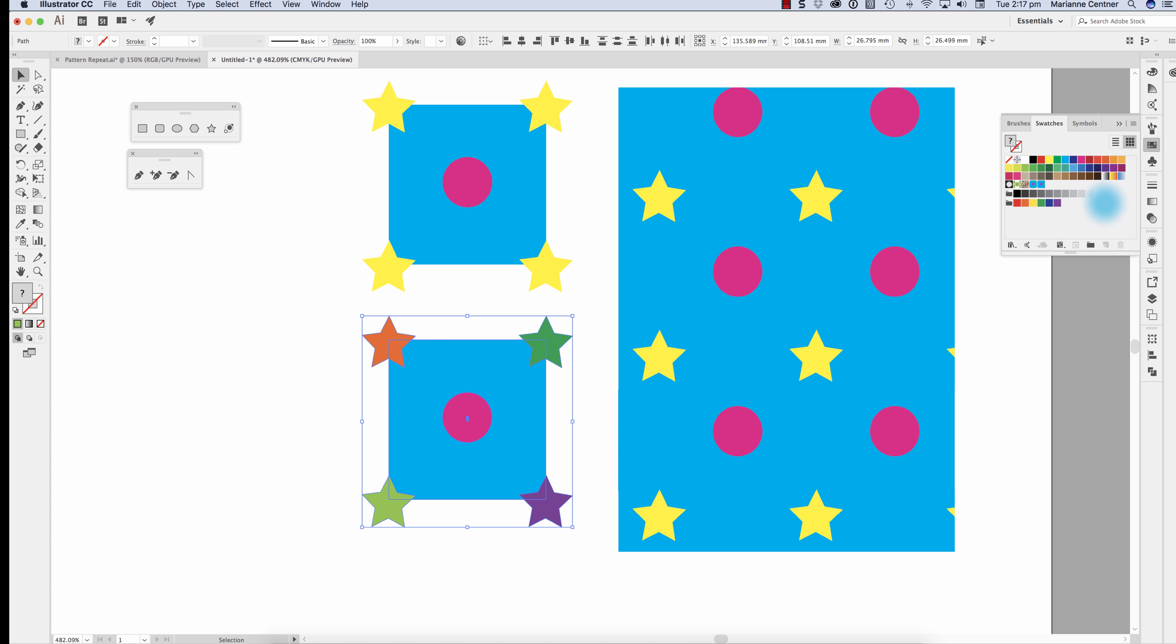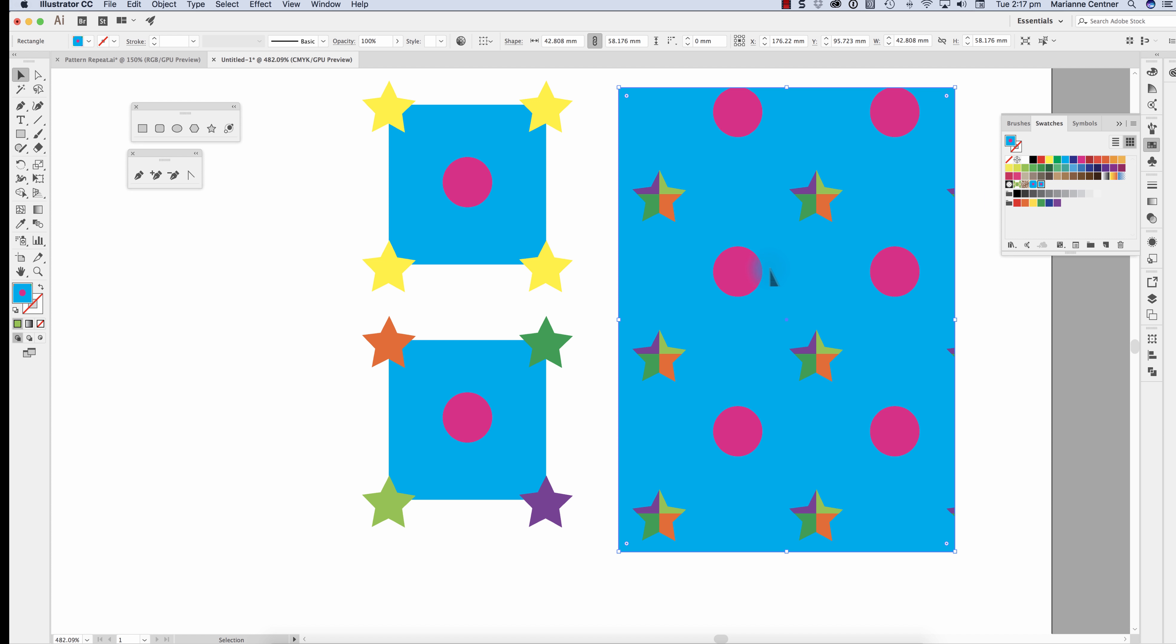Select that print again, drag it into the swatches panel and change the fill. So can you see now the difference between the two?